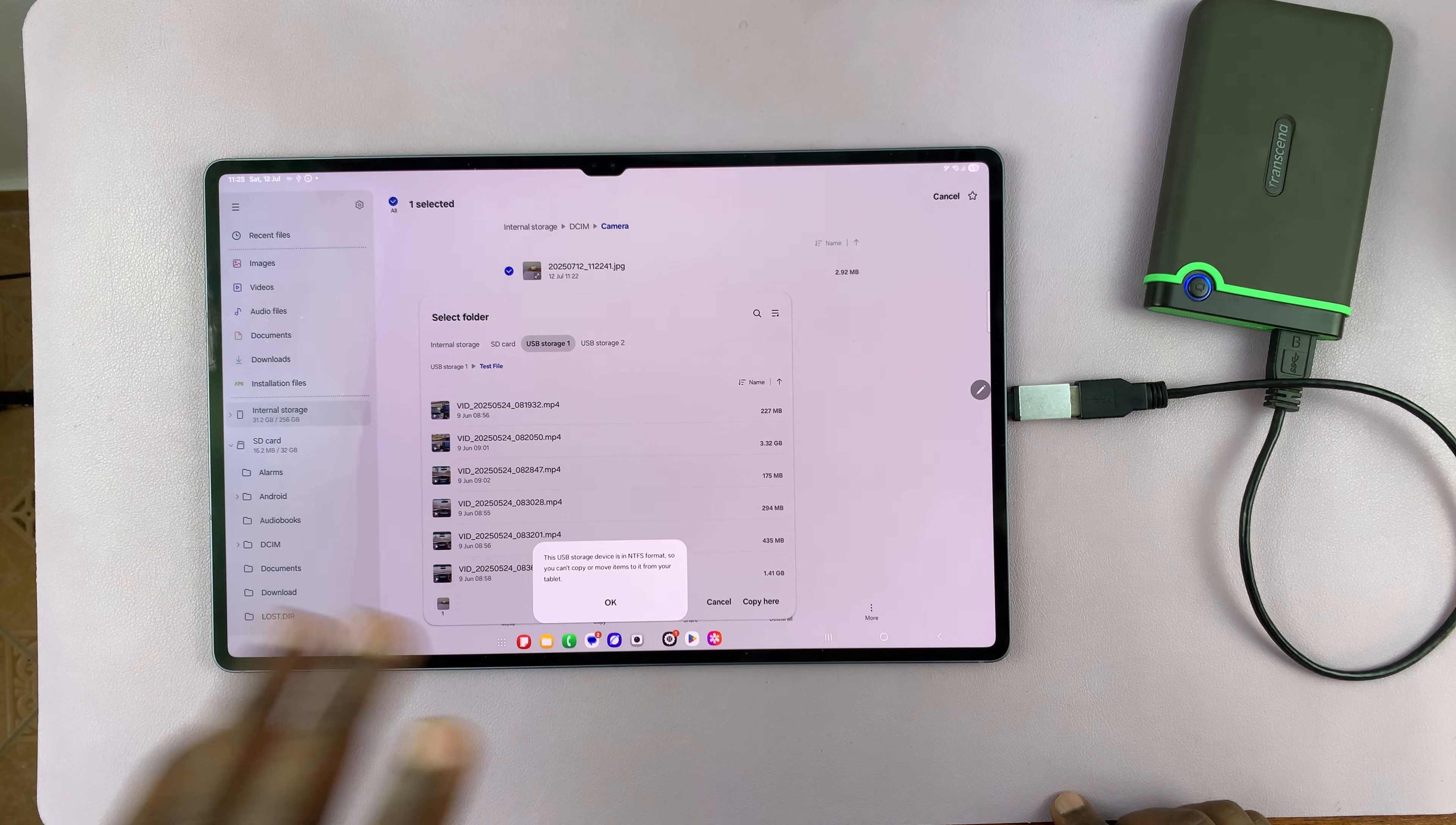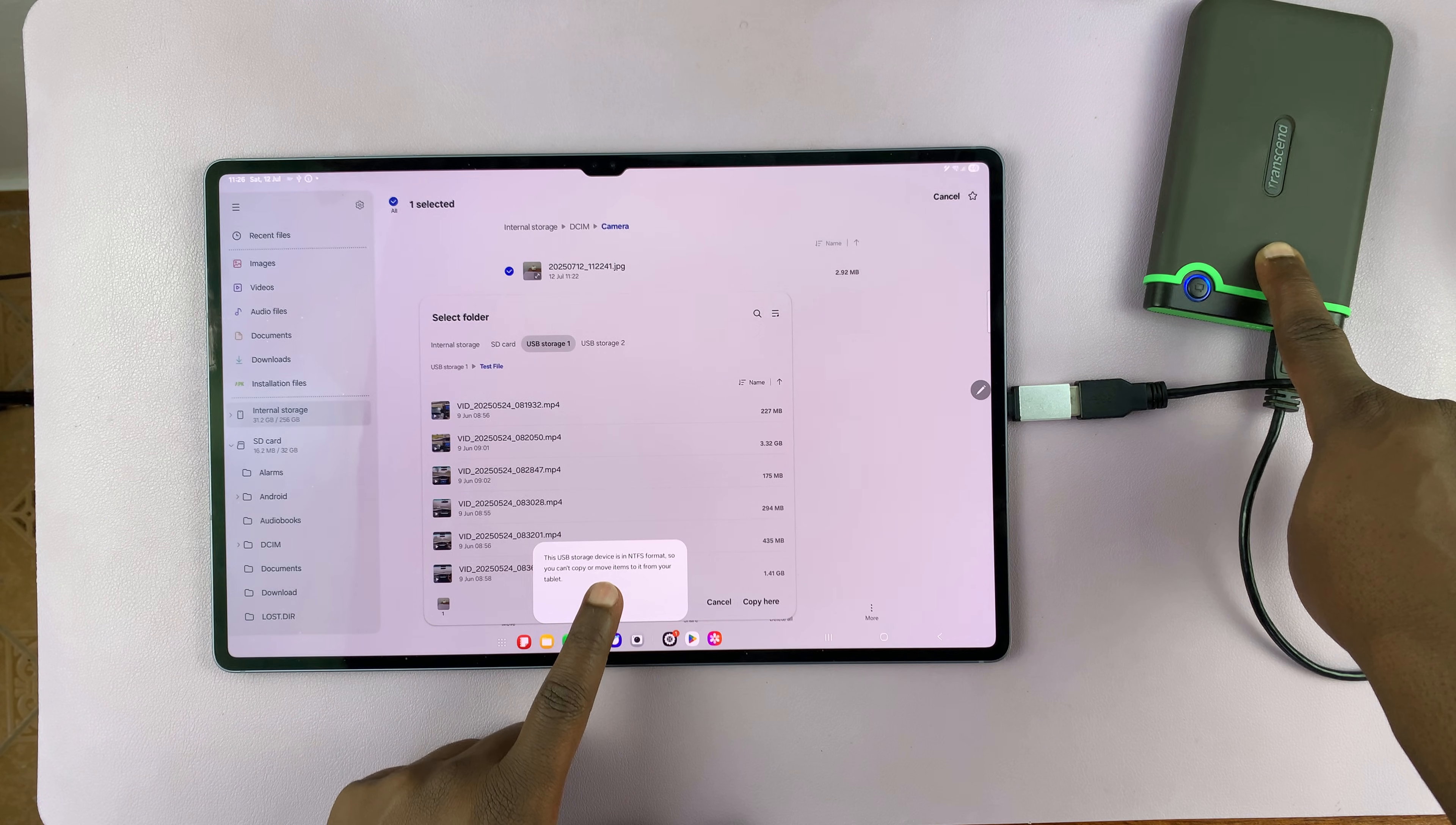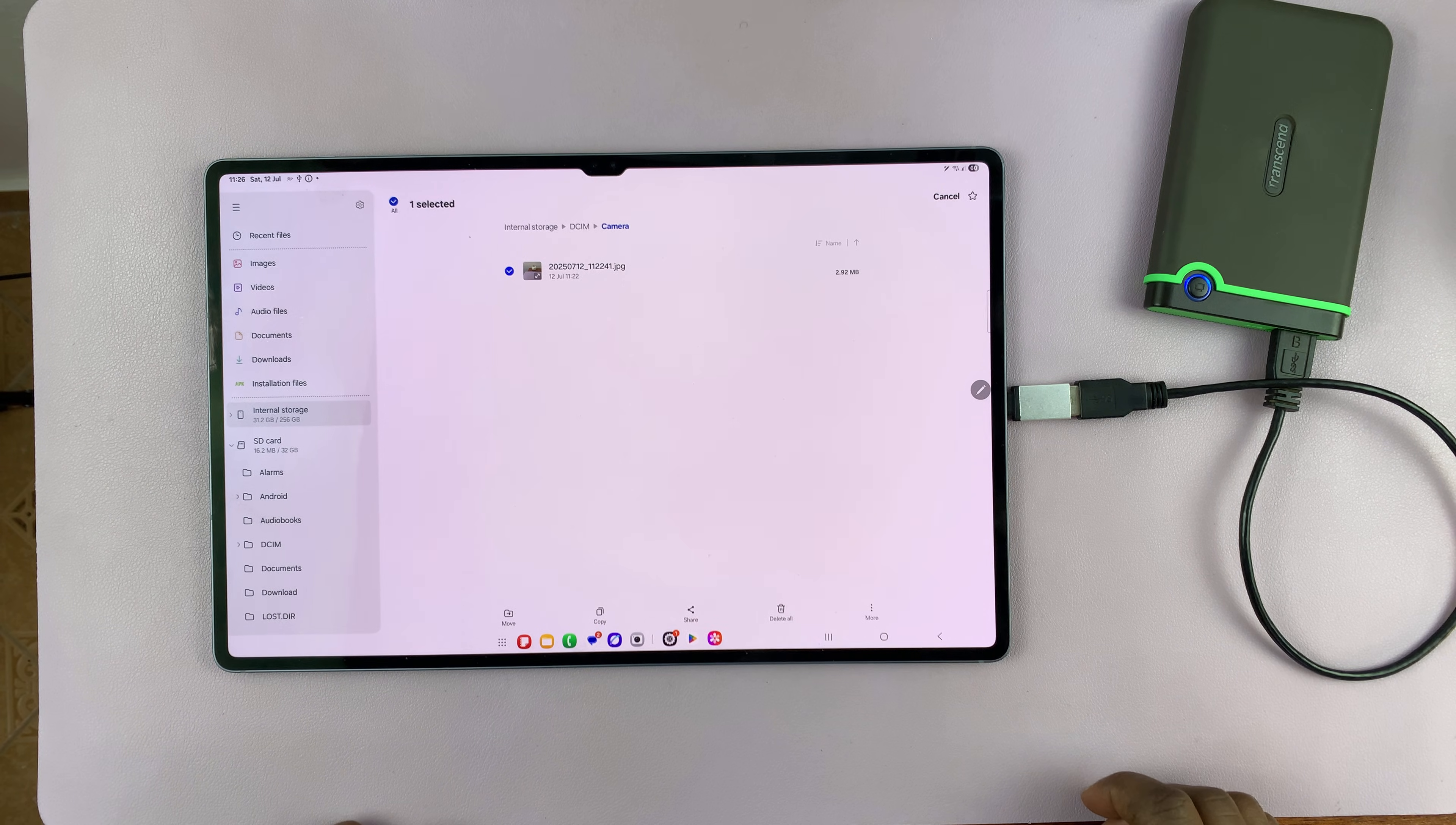If you've encountered that problem, it's because of the file system of your hard drive. Most traditional hard drives have the NTFS file system, and that is why you're not able to copy. Samsung does not allow you to copy from the tablet or phone to an external hard drive in NTFS file system.